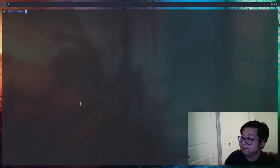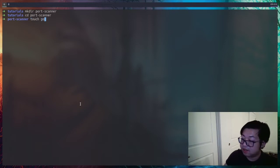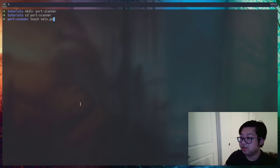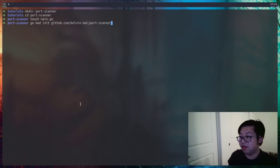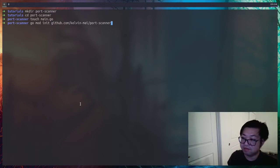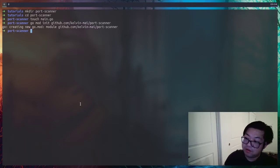Let's go into our terminal and make an empty directory called port-scanner, then go inside it. Before we open this in the editor, we're going to make a main.go file, which is our entry point. I'm also going to use Go mods to init this, which means we'll give it a GitHub address and the name of the repository. We're just going to call it port-scanner. Now we can open this up.